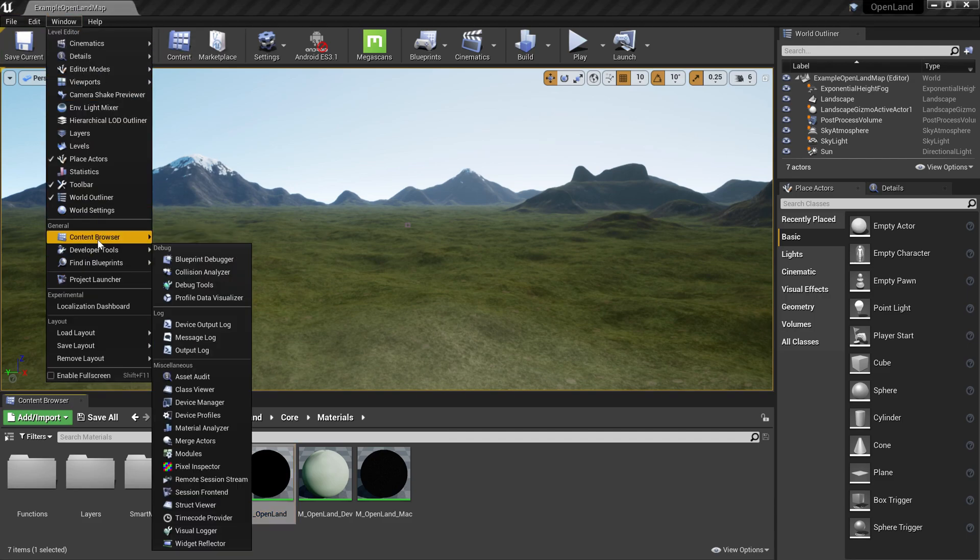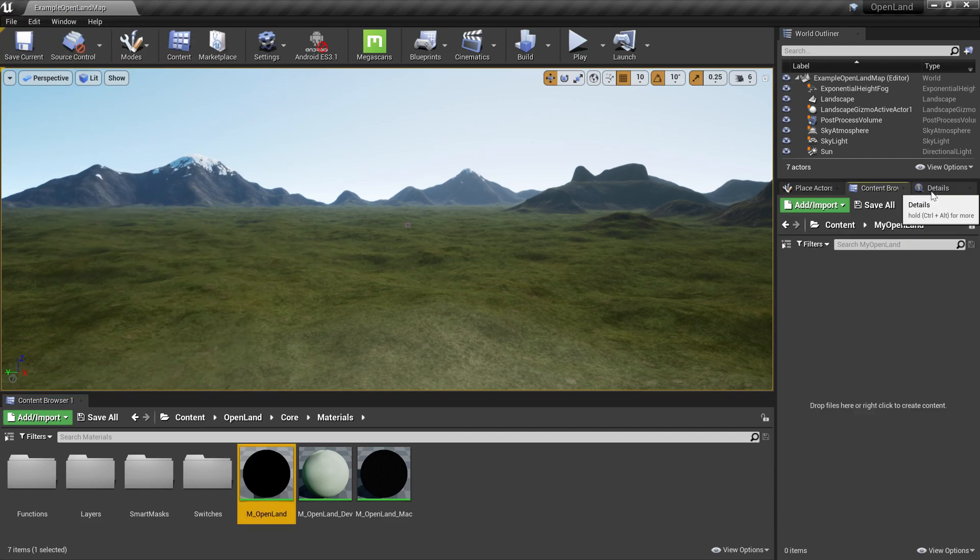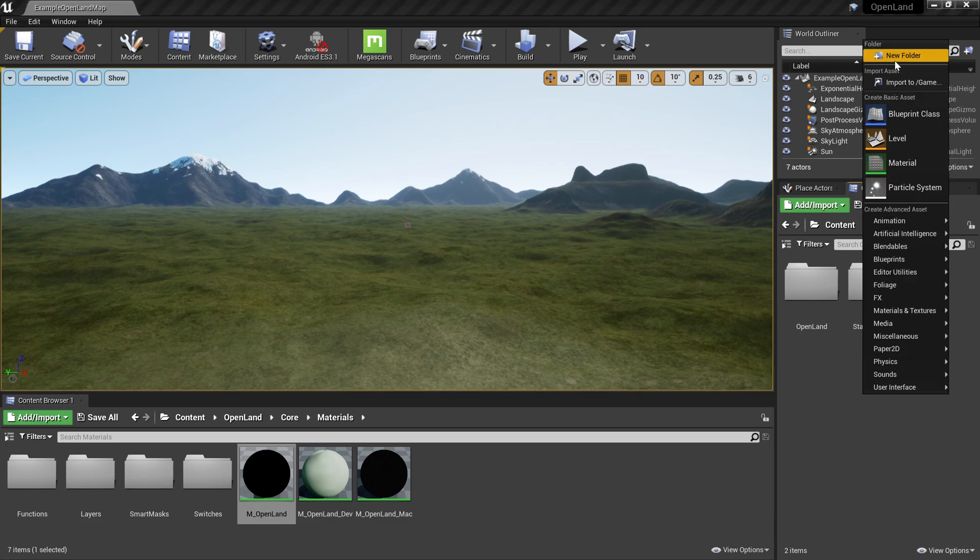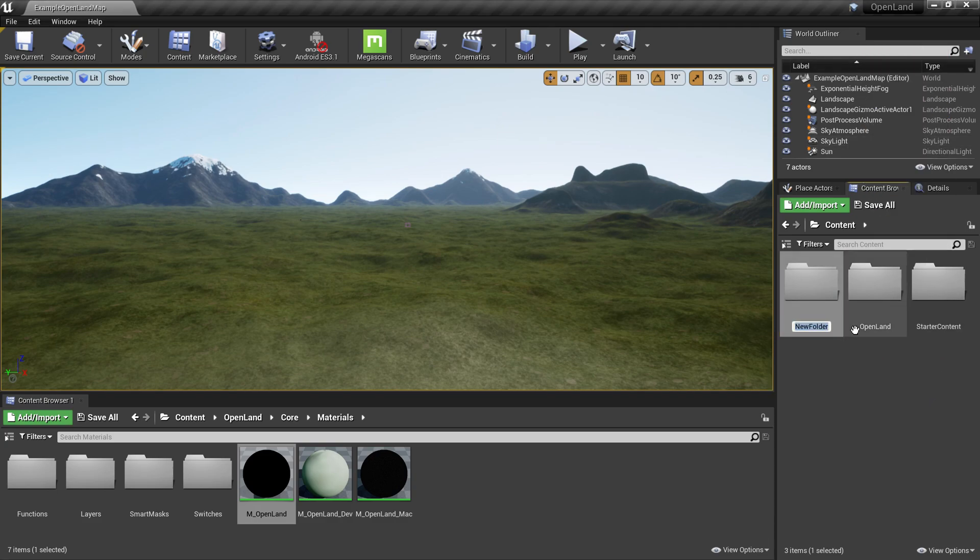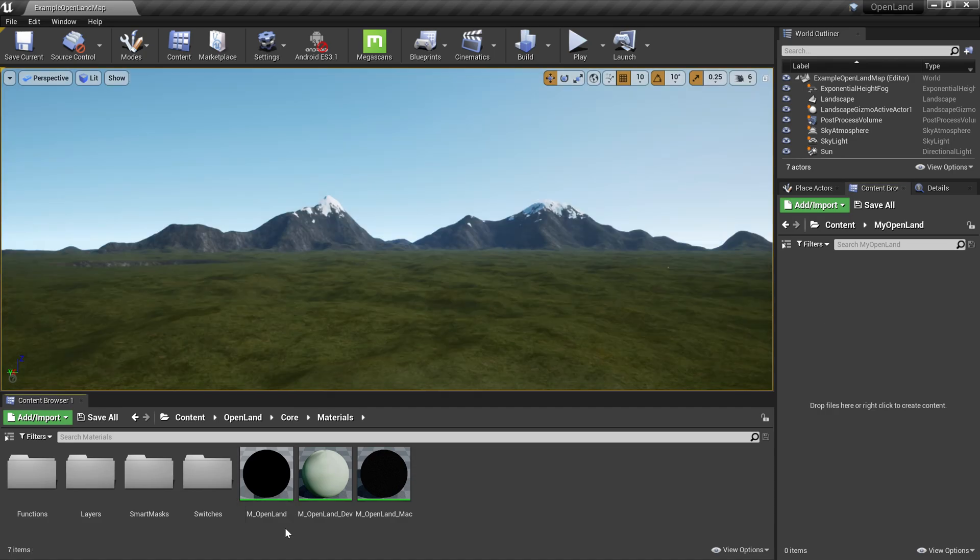Now I'm going to open a new content browser so I can easily move things here and there. Then I'm going to create a new folder called my open land. The idea is simple: everything you are going to change will stay in this folder so we can easily update OpenLand without worrying about changes.